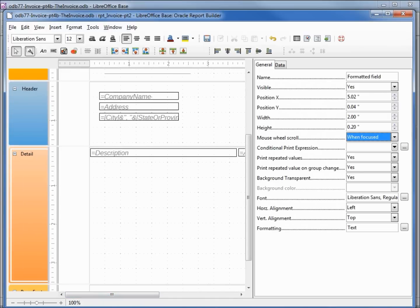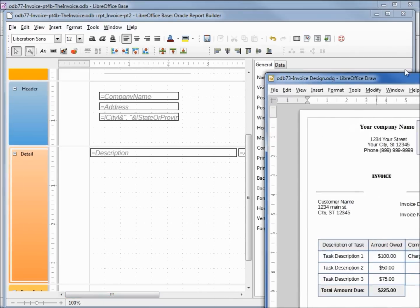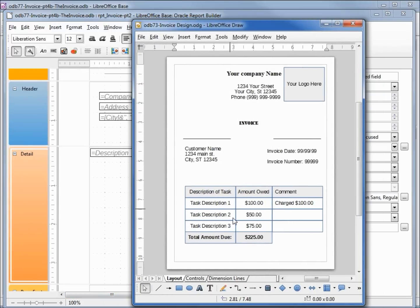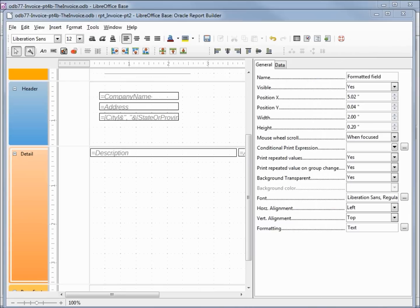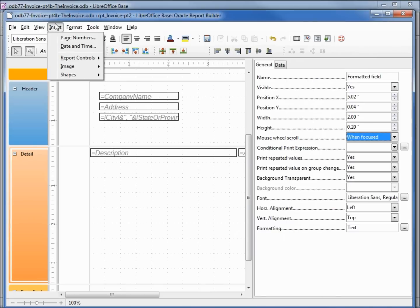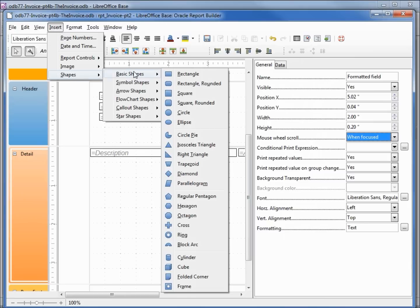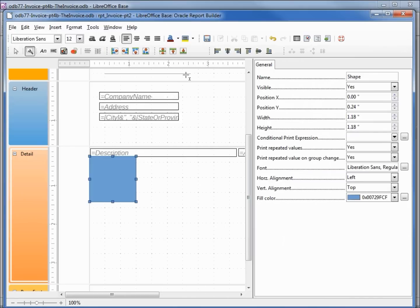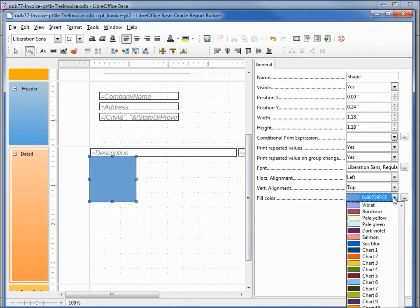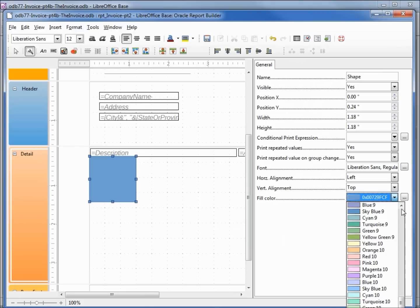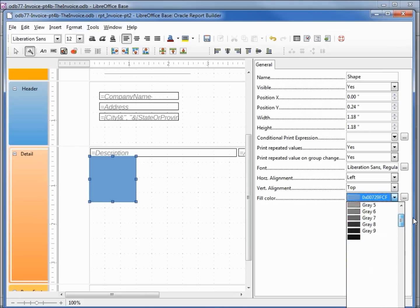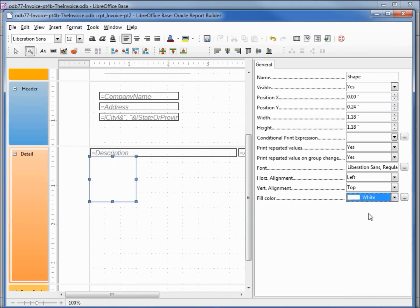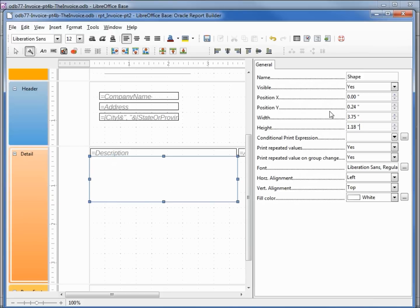Now looking at our example, these are all boxed in. So to box something in, I'm going to insert a shape which will be a rectangle. I want the rectangle to be a color of white. I want my width to be 3.75, my height to be 0.25.